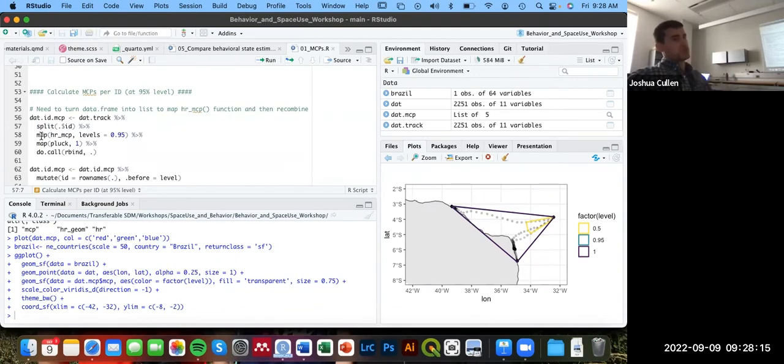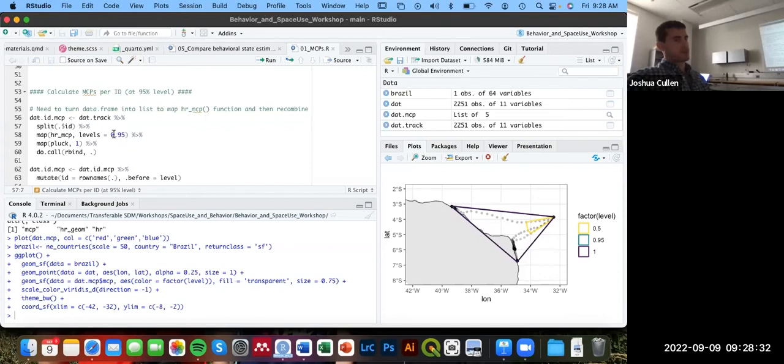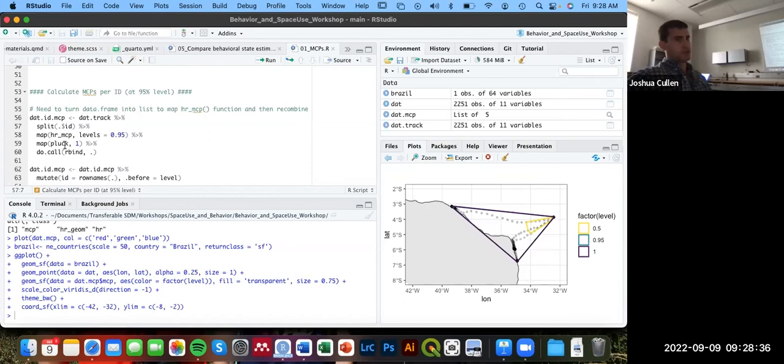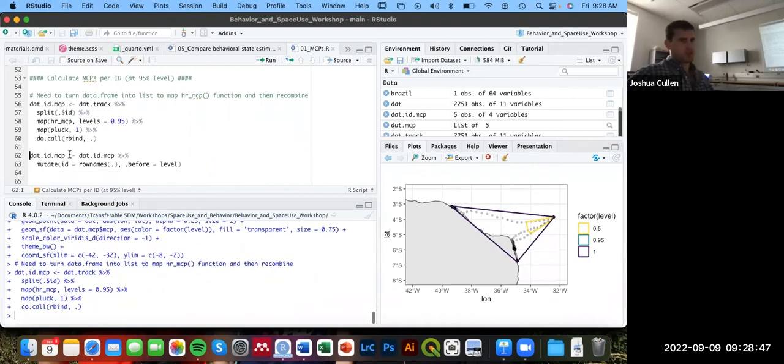And then once it's a list with each element as a separate individual, we're going to use the map function from the purrr package to basically say that we want to map the HR_MCP function over each element separately. So we're creating a different minimum convex polygon per ID at the 95% isopleth or contour. From that, we want to just pluck or extract that spatial vector layer. That's all we're going to care about in this case. And then combine all these polygons together. So that's what this chunk of code is doing.